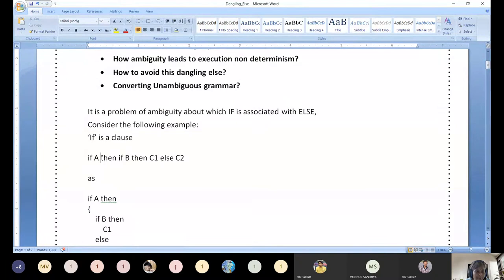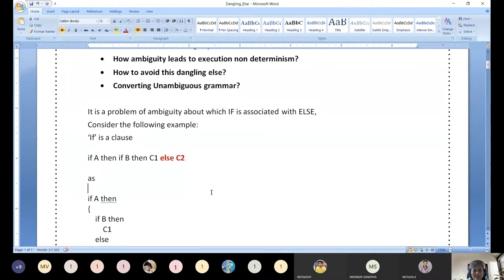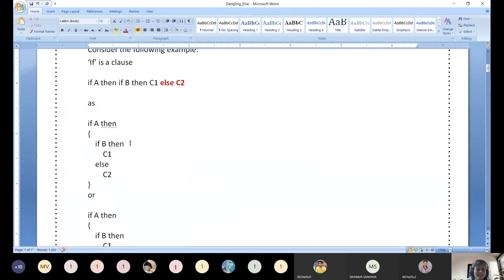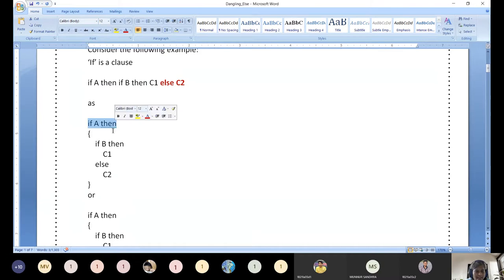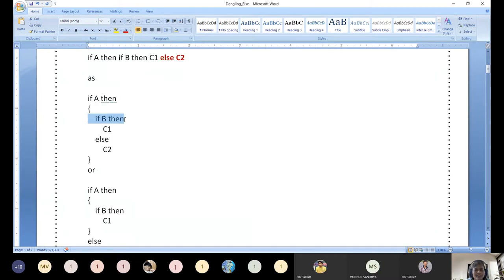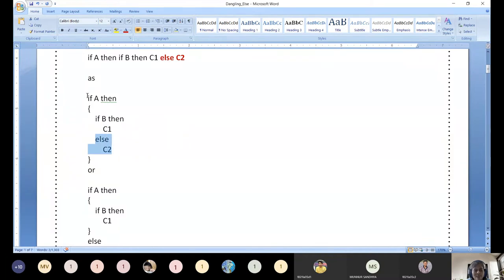Look at: if A, then, if B, then C1, else C1. Our worry is how this else will be executed. This is called ambiguous grammar or dangling else. Let us see what are all the possible outcomes of this scenario. If A, then, if B, then C1, else C2 — this is one scenario. If A is true, this conditional expression is true. A is less than B — like that you give. Similarly, B is another conditional expression.